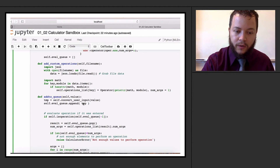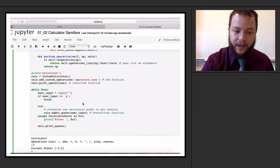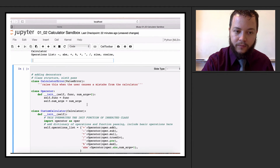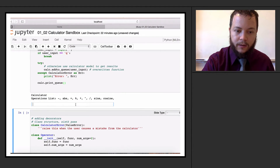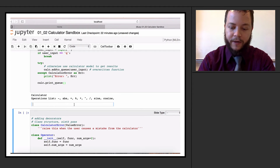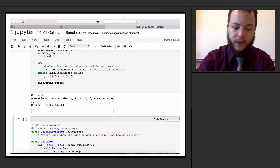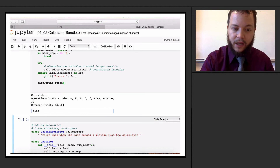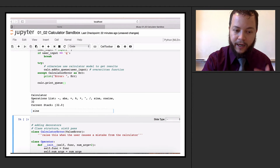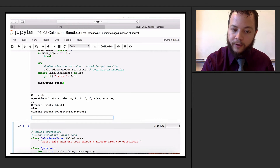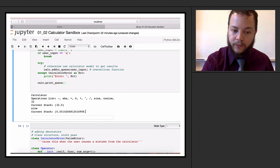Let's see if that actually works. We'll run this line of code. Now if I enter 32, I should be able to say 'sine' and it will actually take the sine of that. And it works beautifully, just like that.